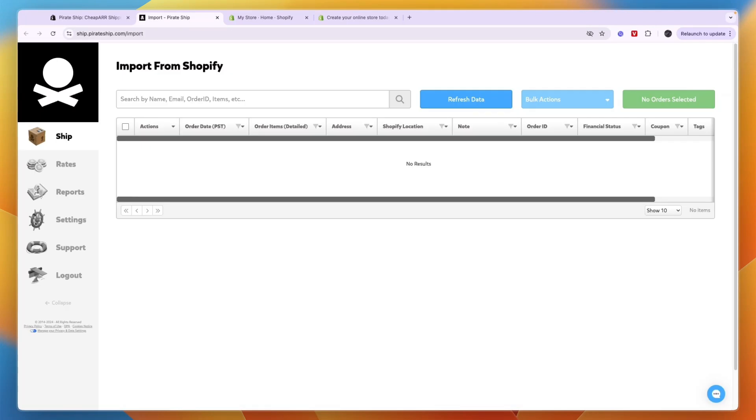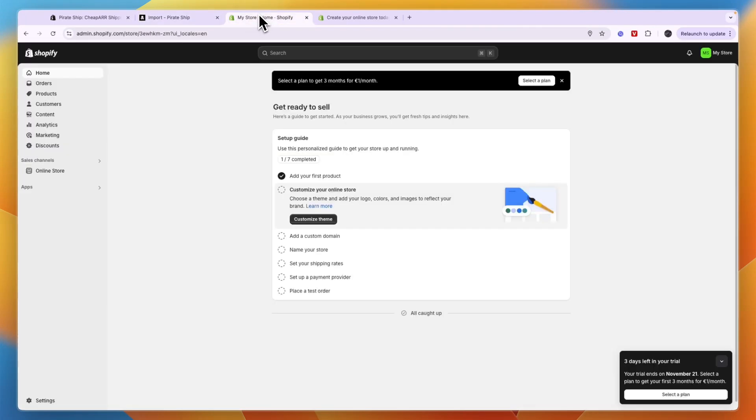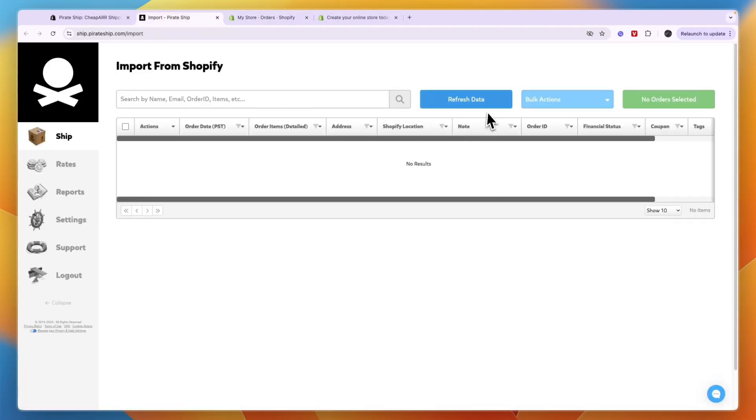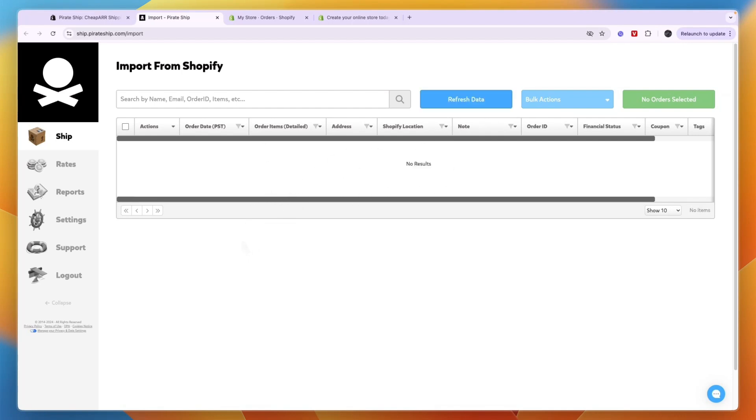Now you have connected your PirateShip account to your Shopify account. When you get an order on Shopify, you will first see it in your Shopify orders right here. But also if you click refresh data, it will then show up right here, and then from here you can actually do the order fulfillment using PirateShip.